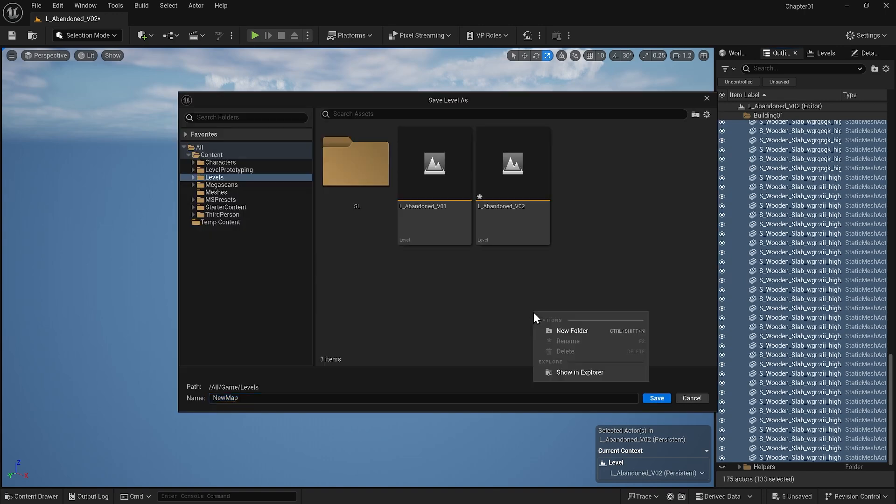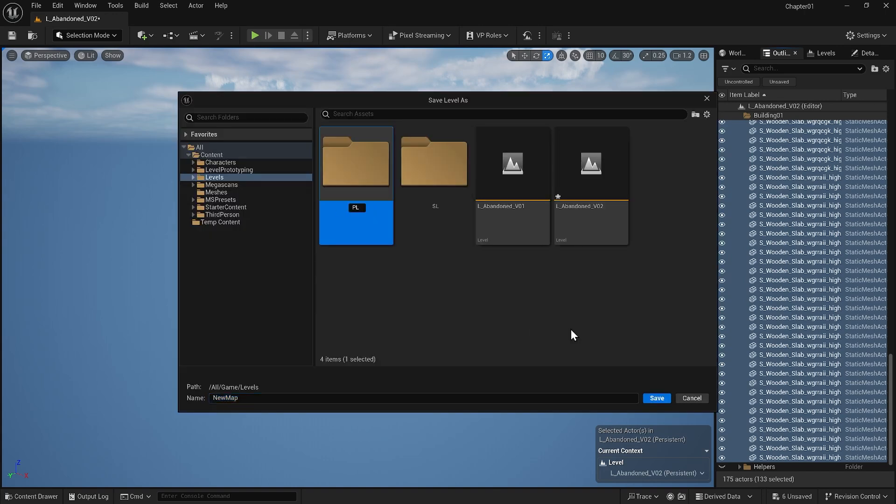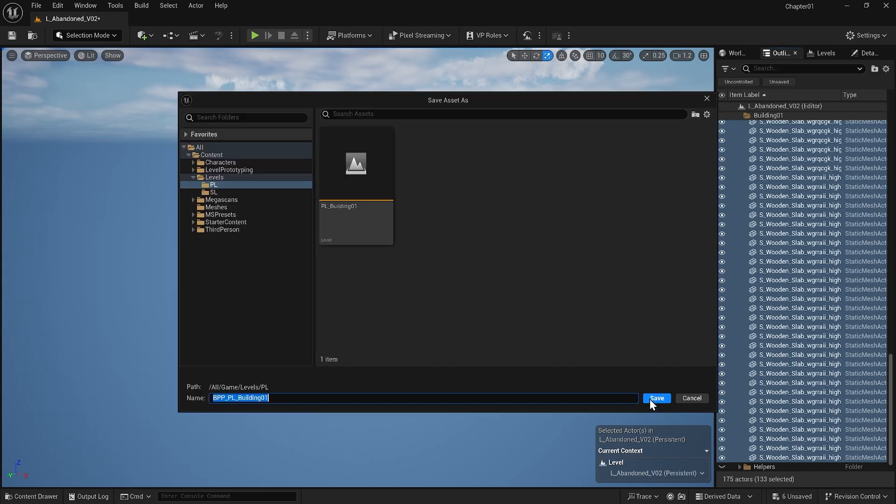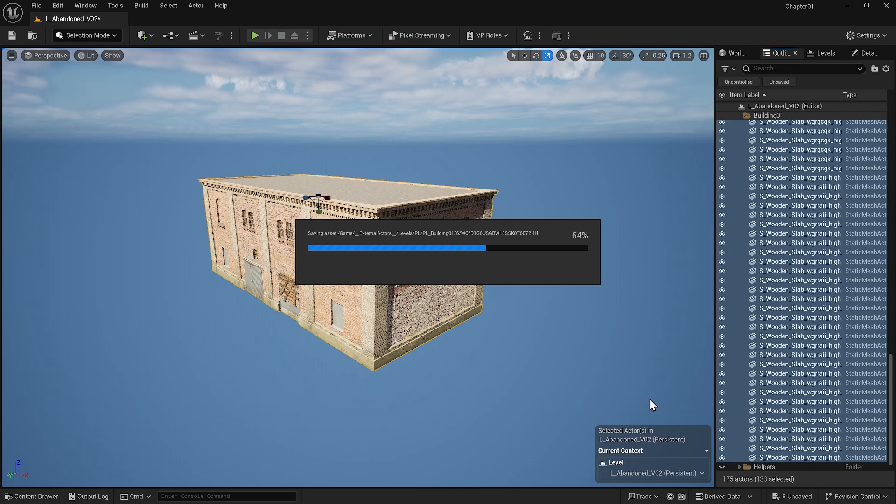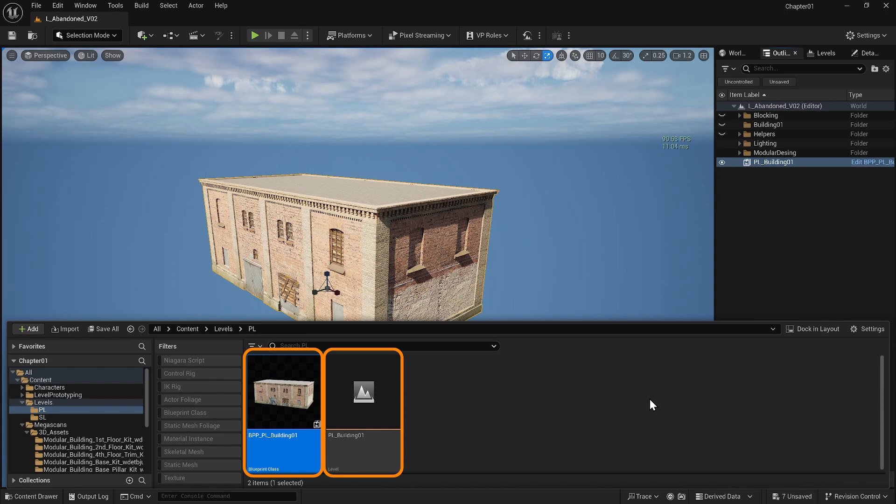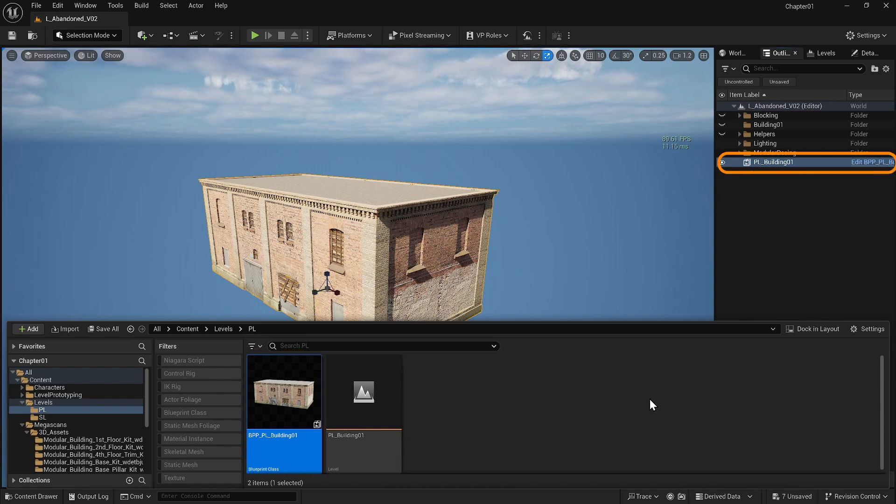I will make a folder called PL and save my file as packed level building 01. When I create it it will also ask me where I want to save the blueprint. Inside my content drawer are two new items a blueprint and a level.